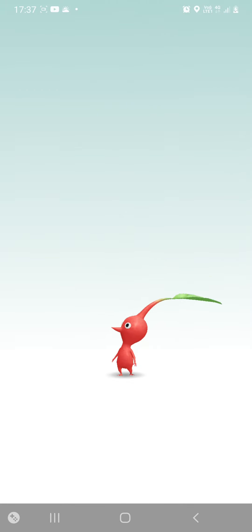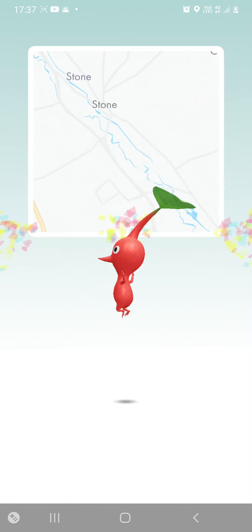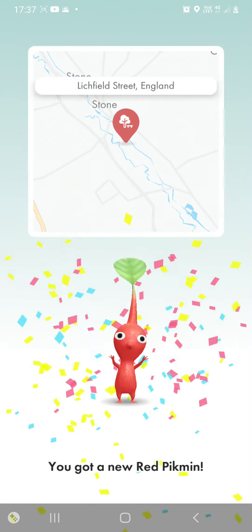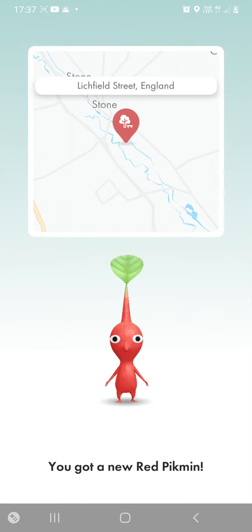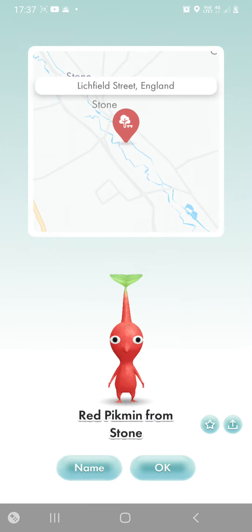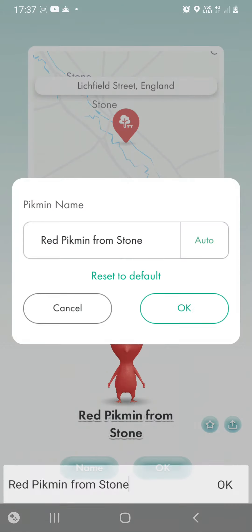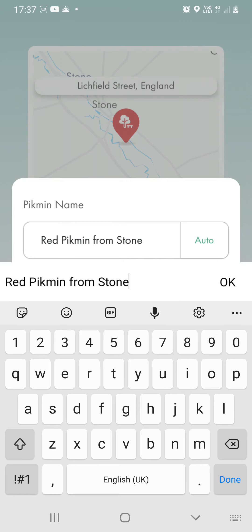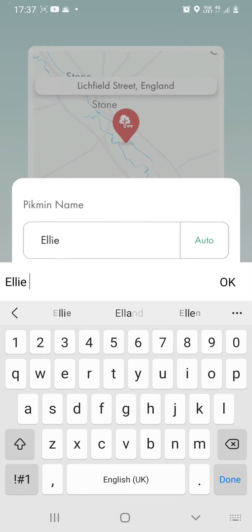Another Red Pikmin. All right, what shall I call you? I will call you Ellie.